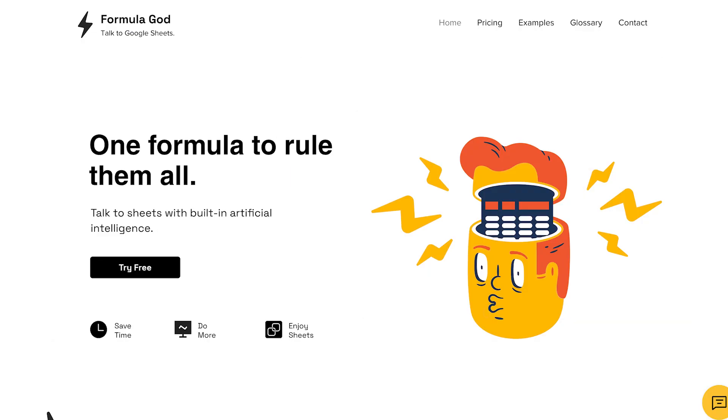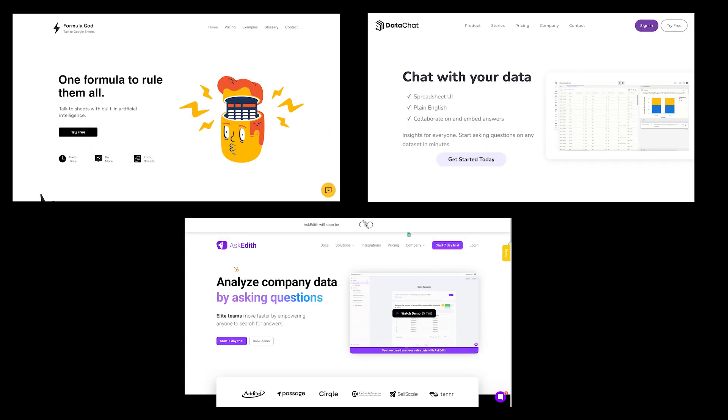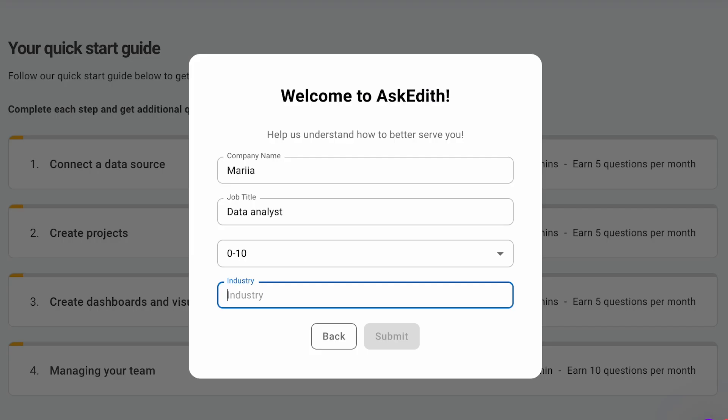I chose these platforms at random: AskEdit, FormulaGat, and DataChat AI. These were the ones that I could work with because there were a few others that didn't offer a free trial period or didn't seem to work. Let's start with AskEdit.